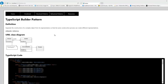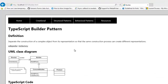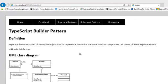When we look at the definition of the Builder Pattern, we see that it says separate the construction of a complex object from its representation so that the same construction process can create different representations.